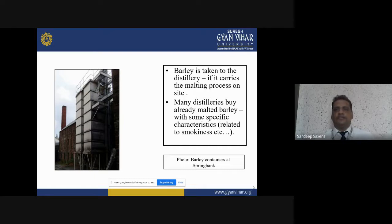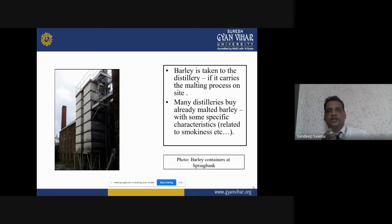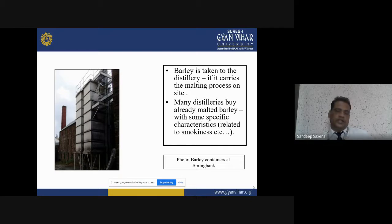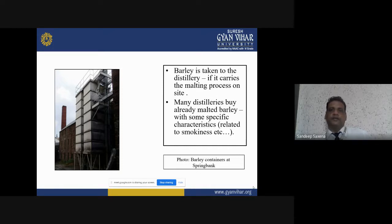The third step is malting for producing single malt whisky. The barley is taken to the distillers. After harvesting, barley is collected from the harvesting area and directly sent to the distillers if it carries the malting process on site. The malting process starts with collecting the barley. When the barley is collected, there should be a grading process to segregate the barley into different categories.